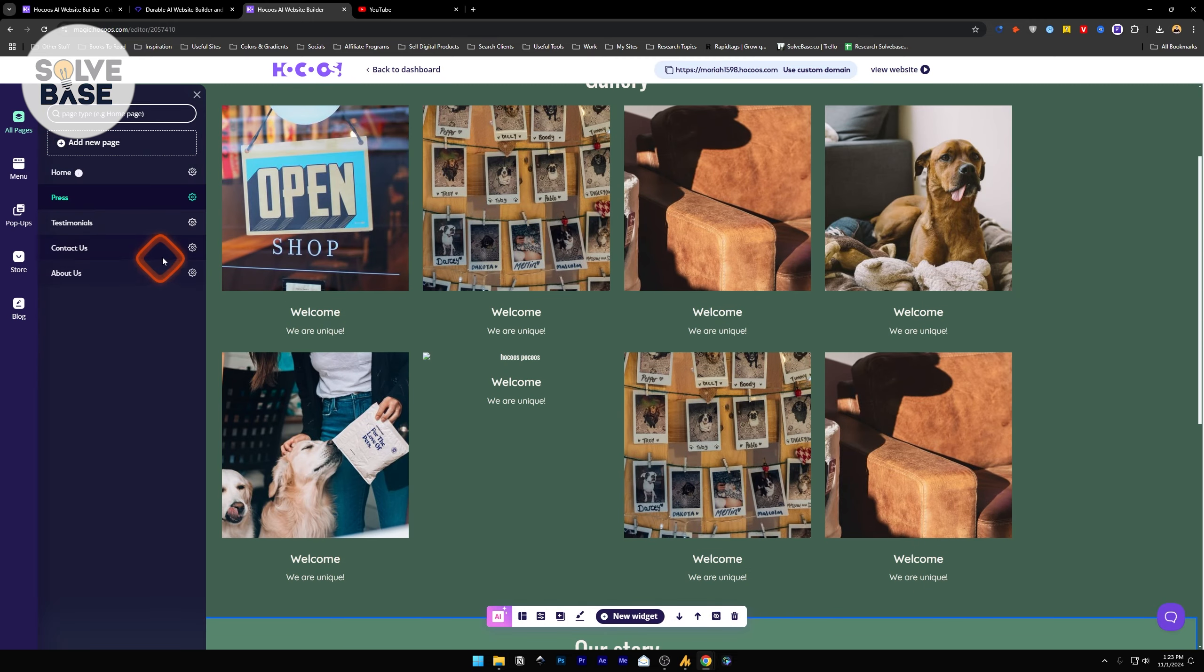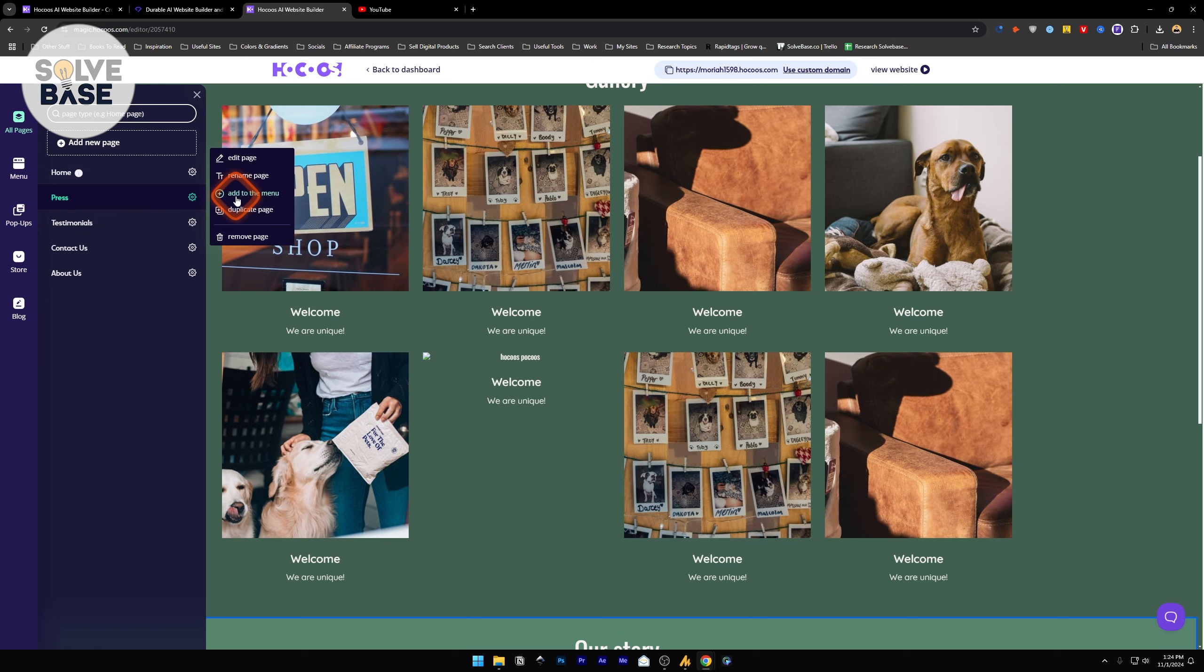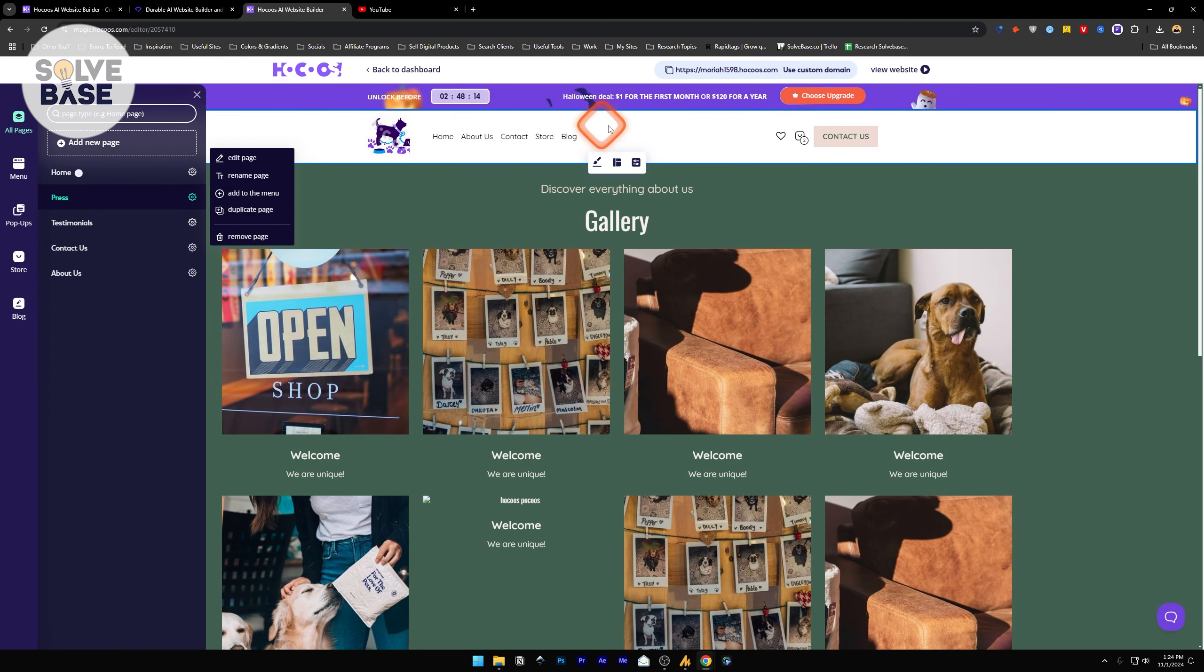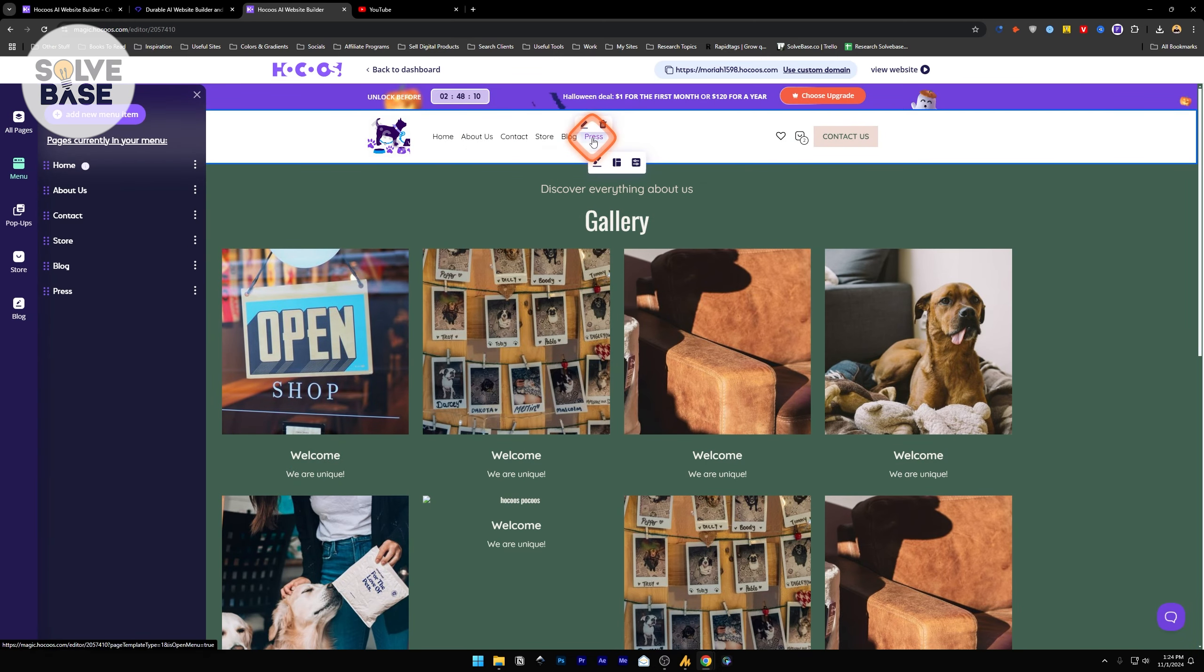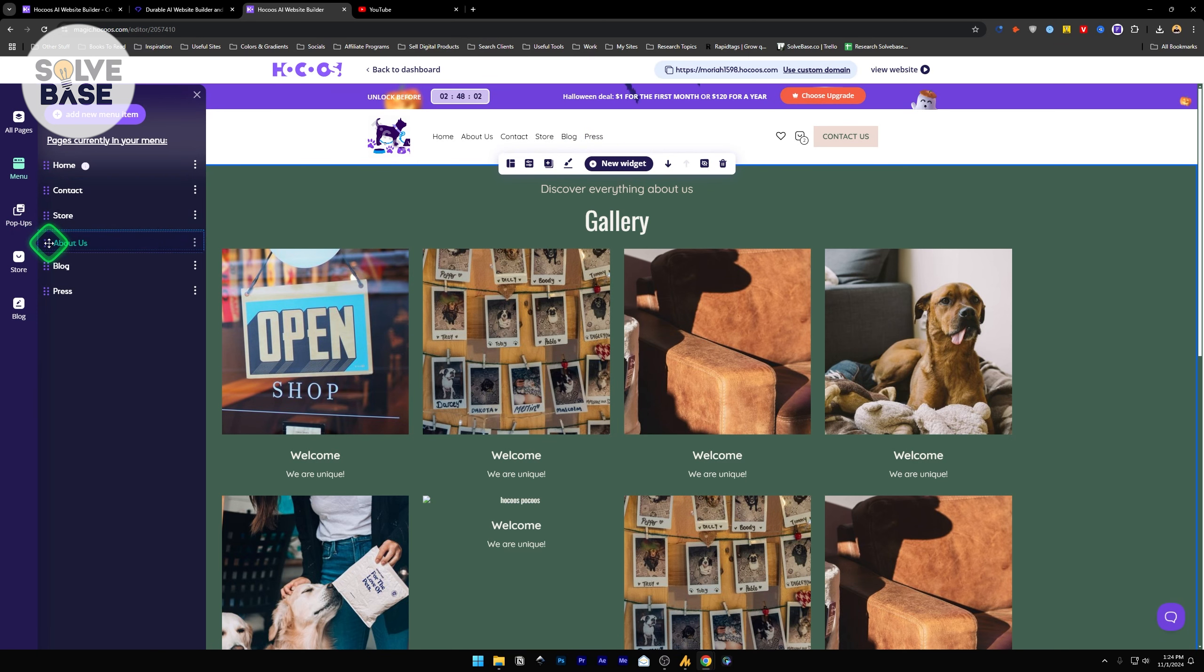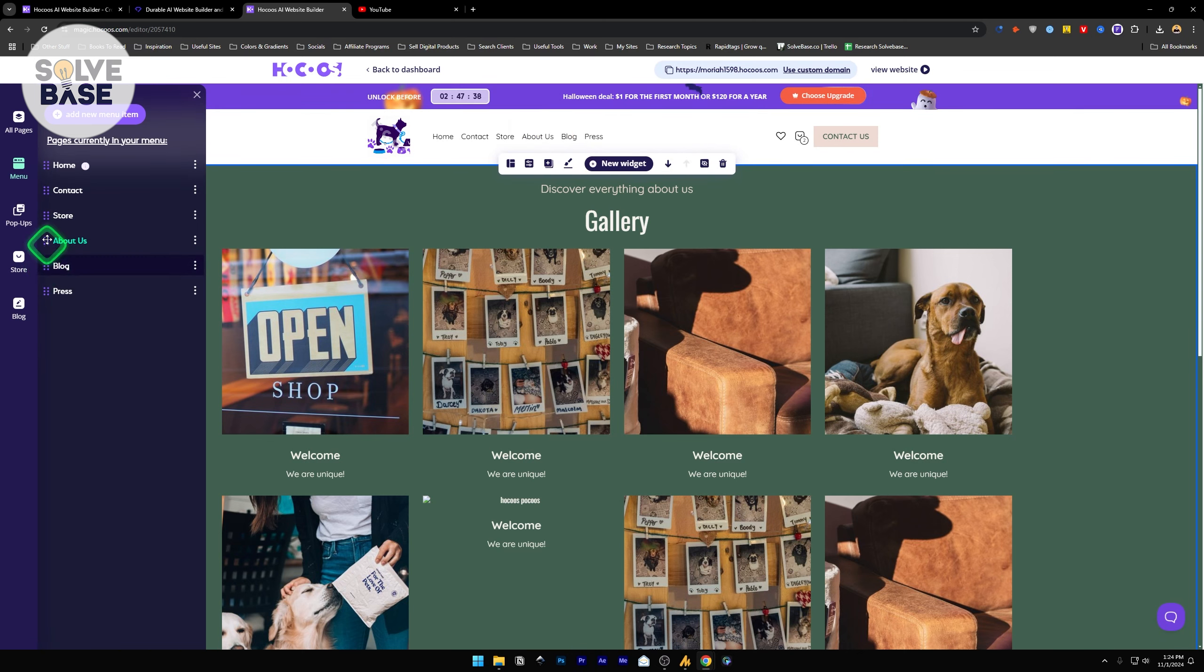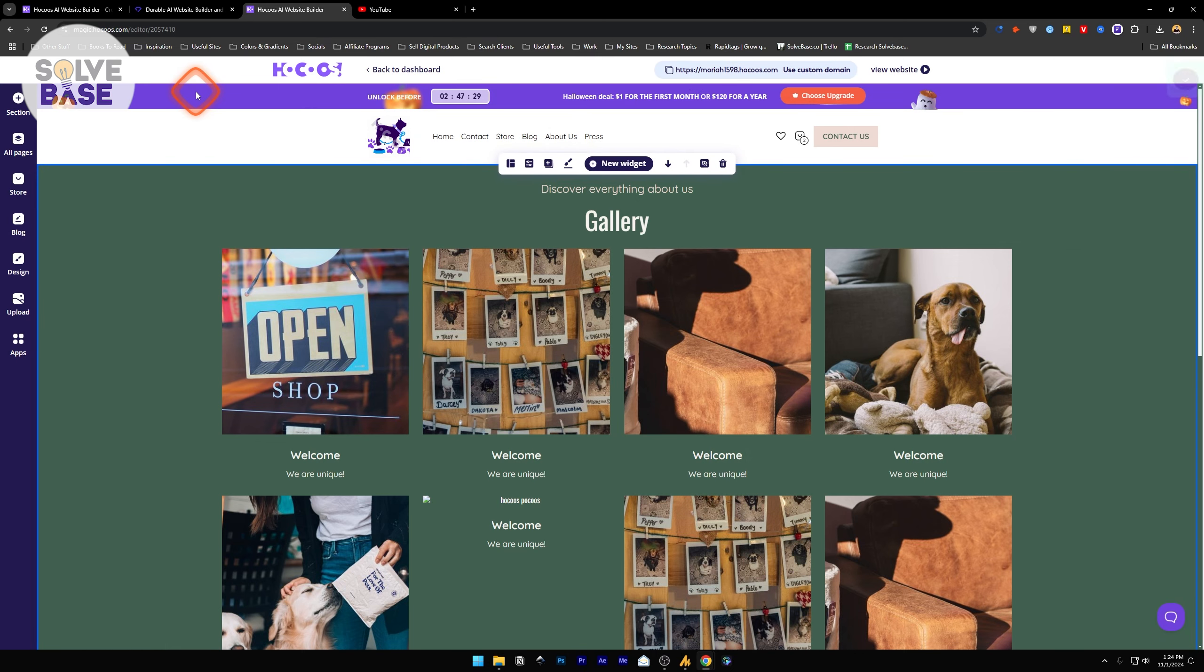Let's go back to all pages. These are all the cog icons next to these page types. Click it and it gives you edit page, rename page, add to menu. If you created a new page and it's not on the menu, you can add to menu. Simple. Drag these pages on the menu up and down. You can reorder the pages. Drag the blog above and it's going to move it next to about us.